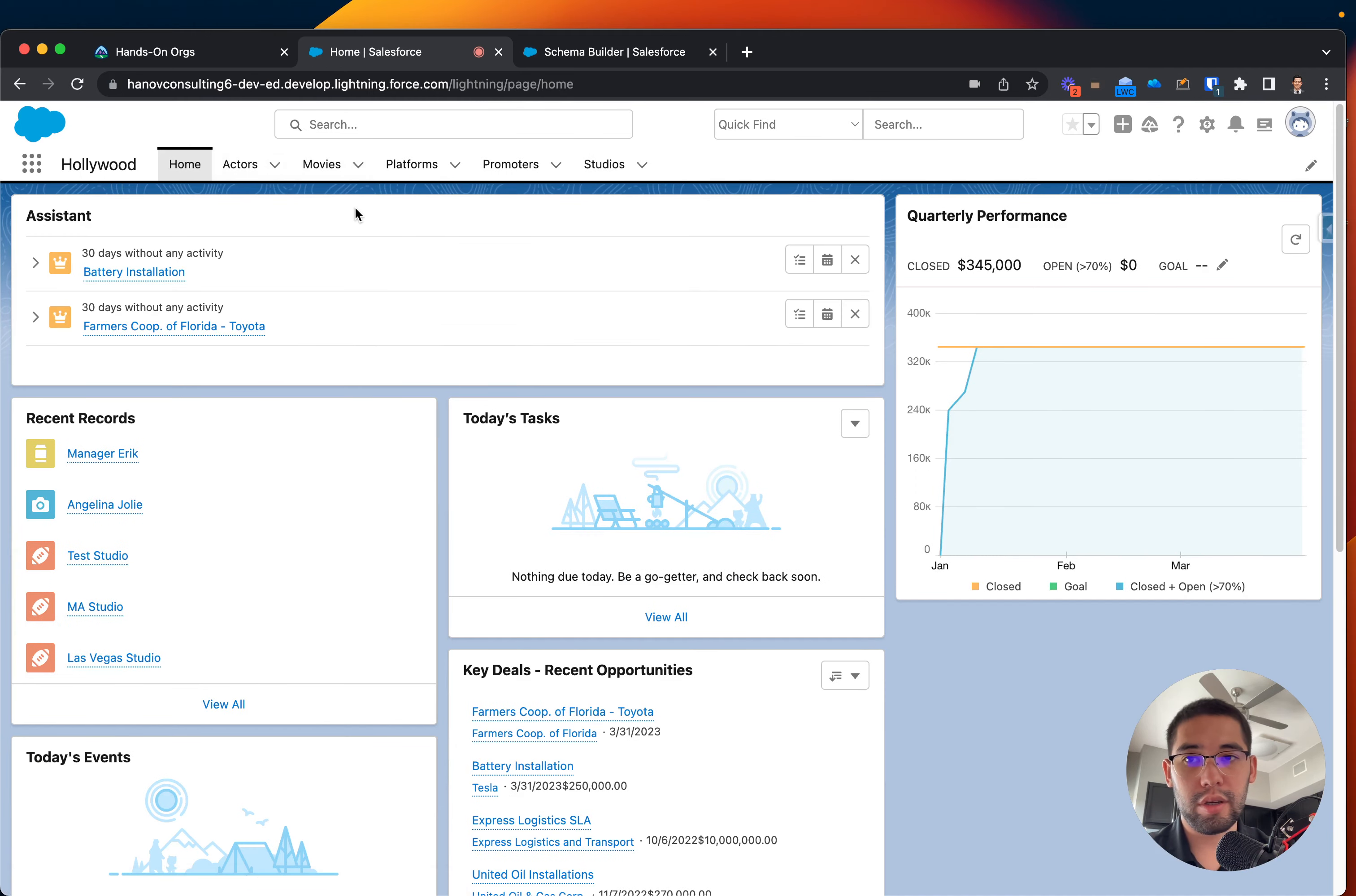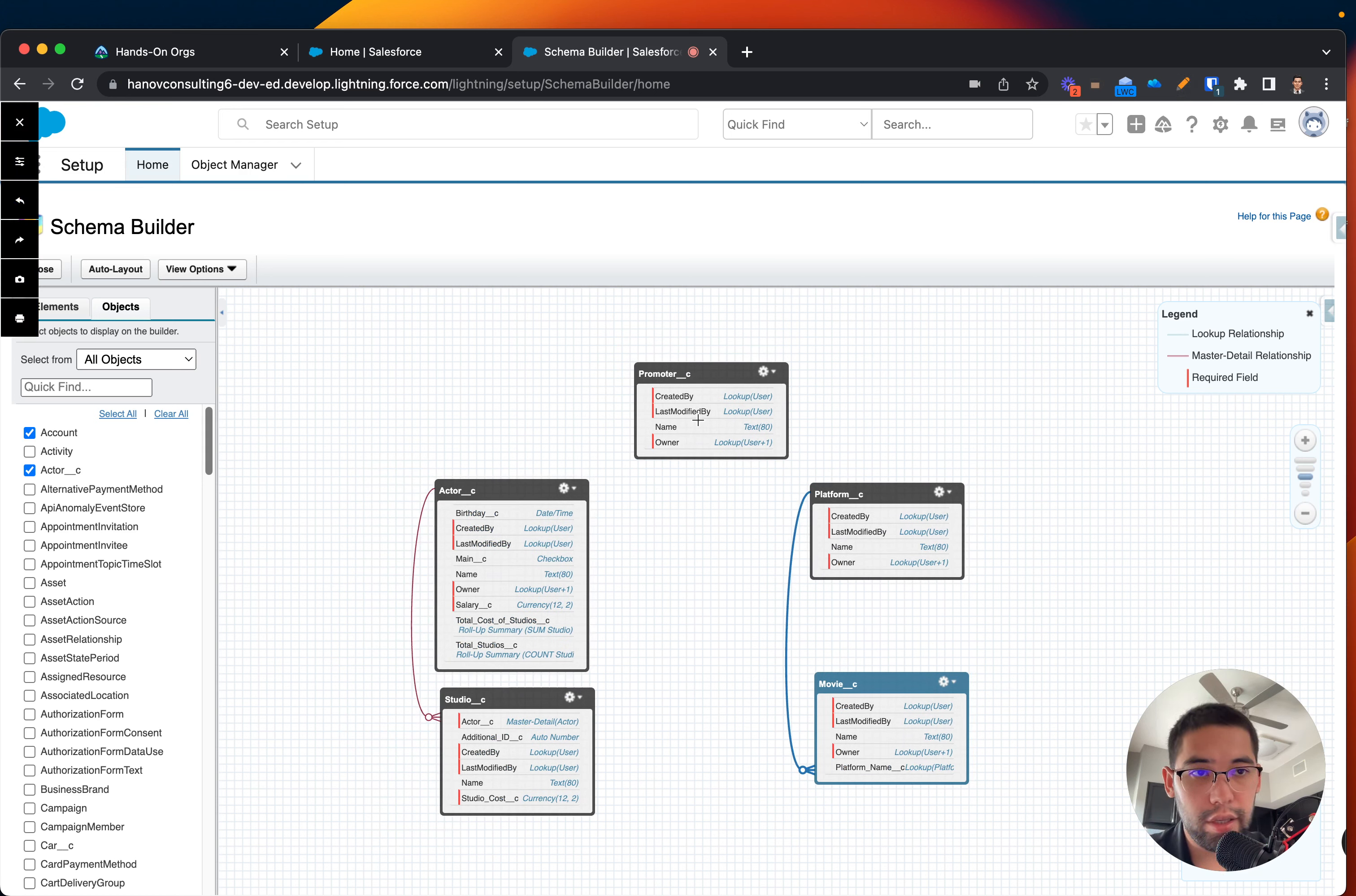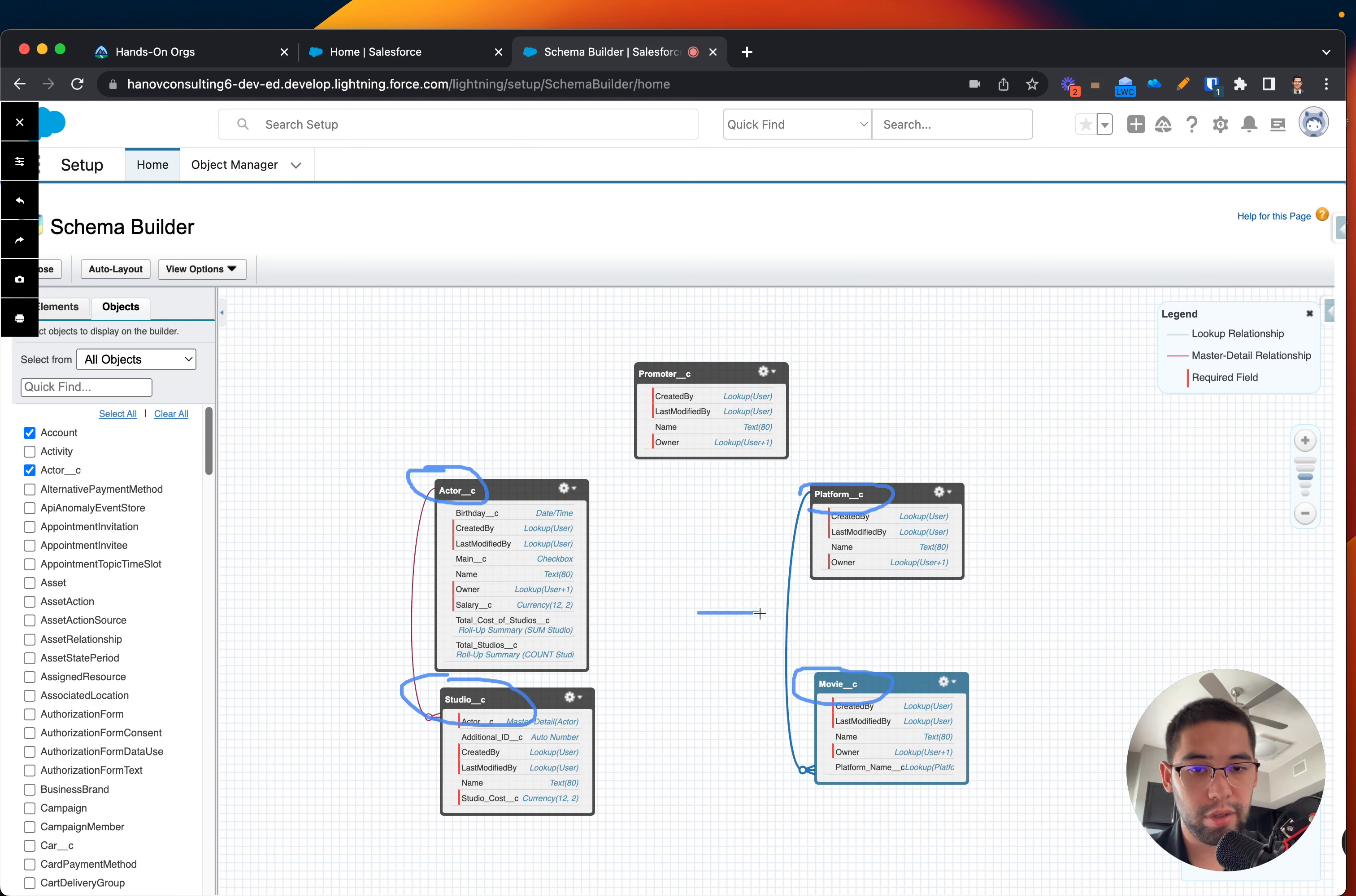So right now I will be showing you the schemas and relationship on a high level on the back end and that's what I have right now. We can see that currently Actor has a relationship with a studio as a master detail relationship. And then we also have a platform has a relationship with a movie as a lookup. And how do you determine? Based on the color.